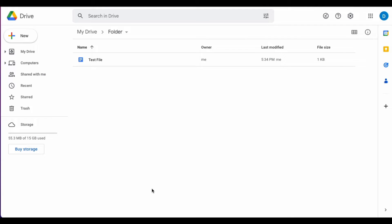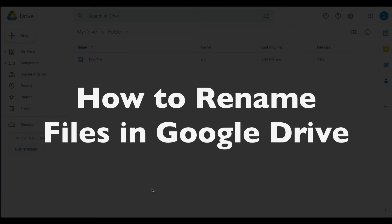This is Darius from therabbitpad.com and in this video I'm going to show you how you can rename files in Google Drive.